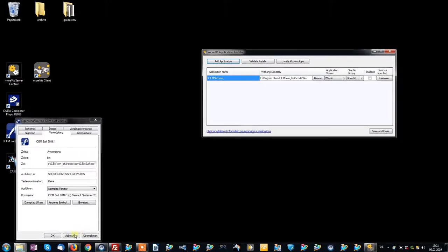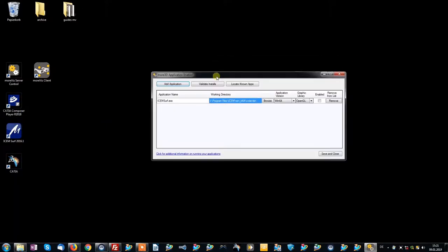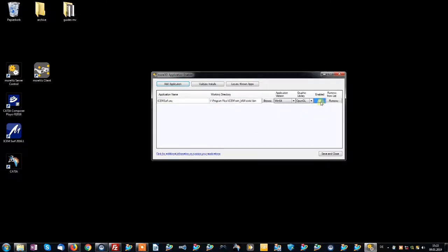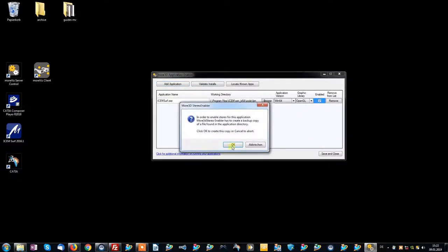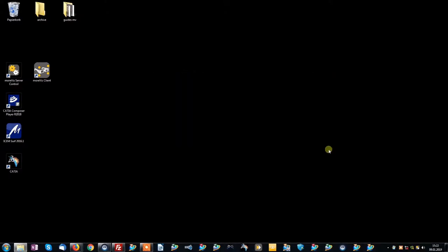Now iSIMSERV is added into the enabler. The last thing we need to do is to simply enable it. Now that the app is enabled we can close the enabler.